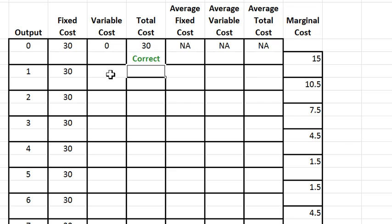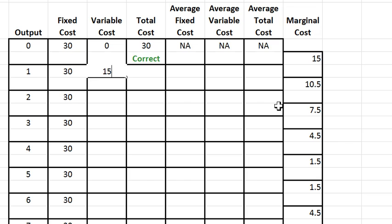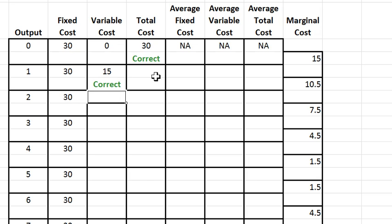Variable cost at one is the marginal cost going from zero to one, so that should be 15. That means total cost here is 45.